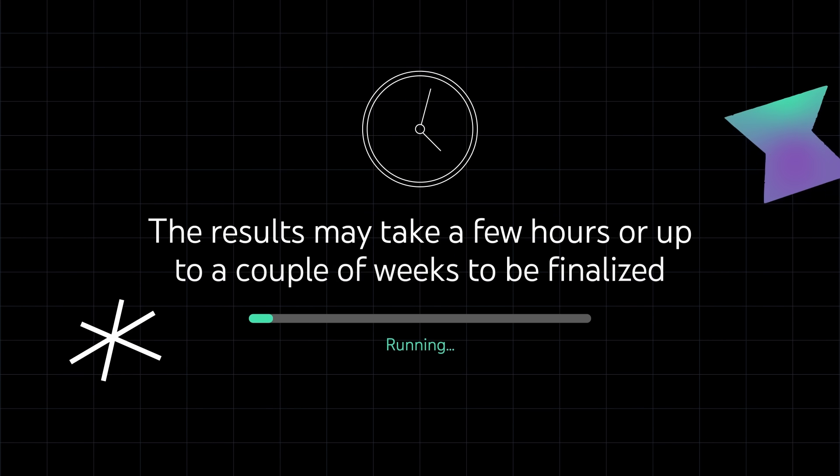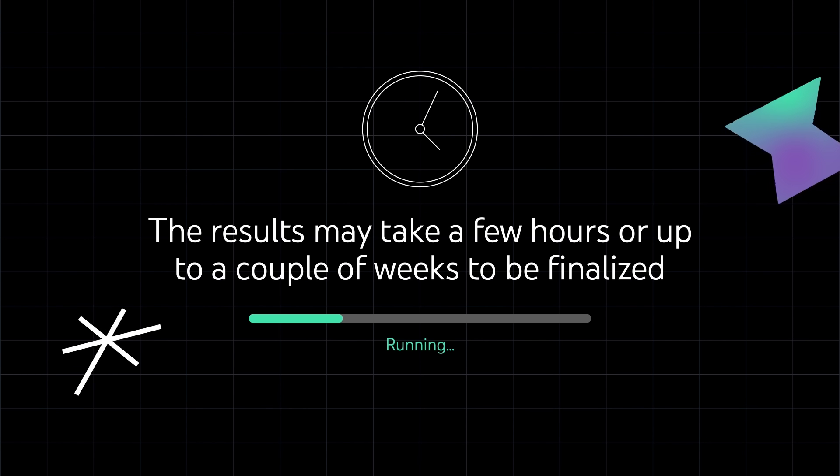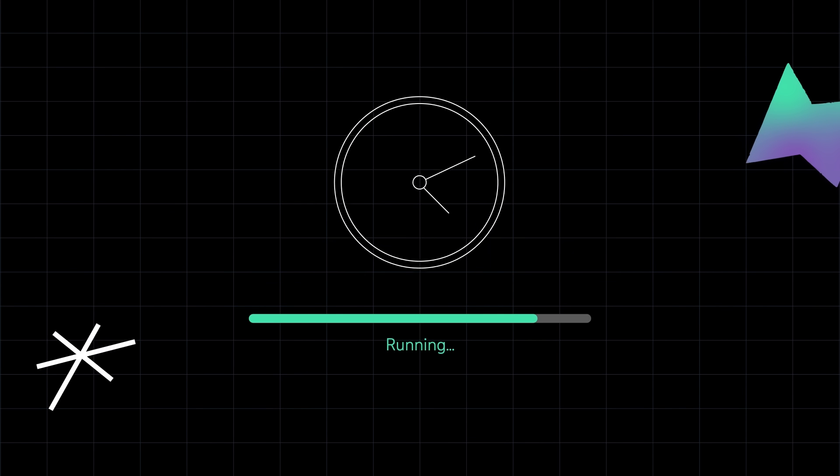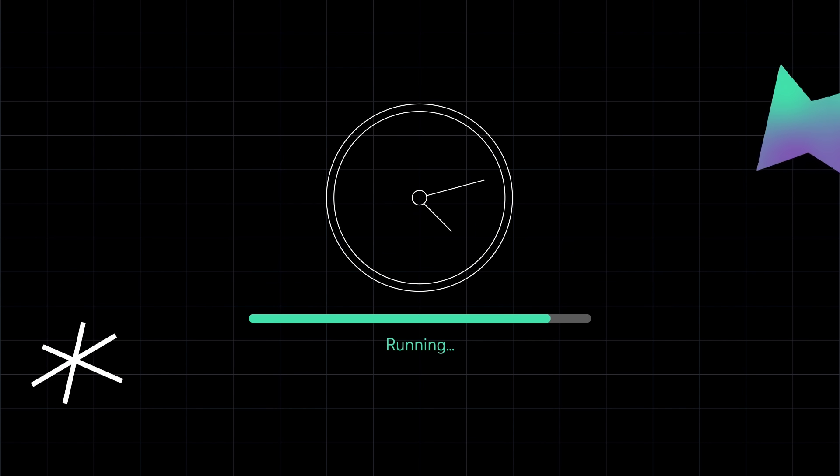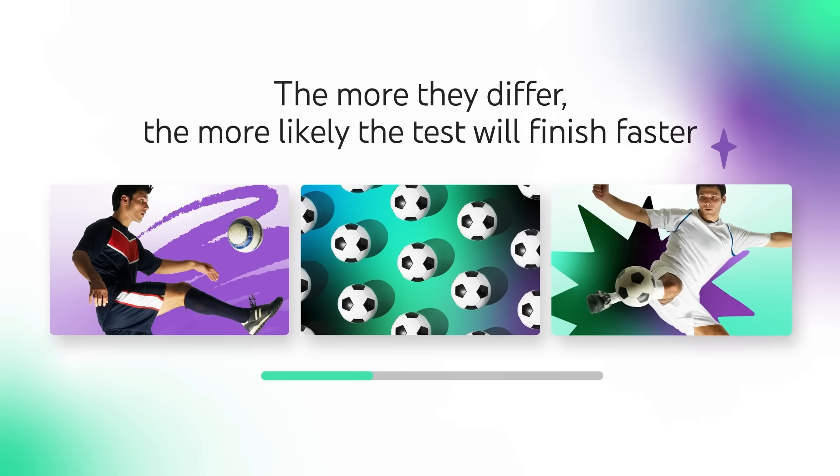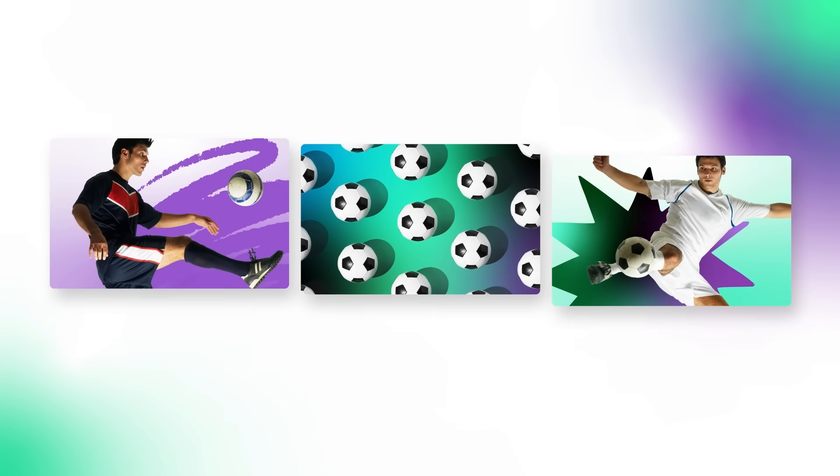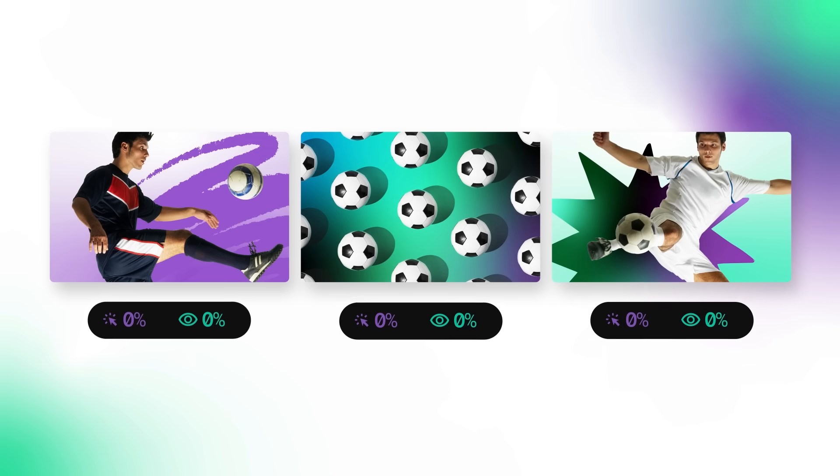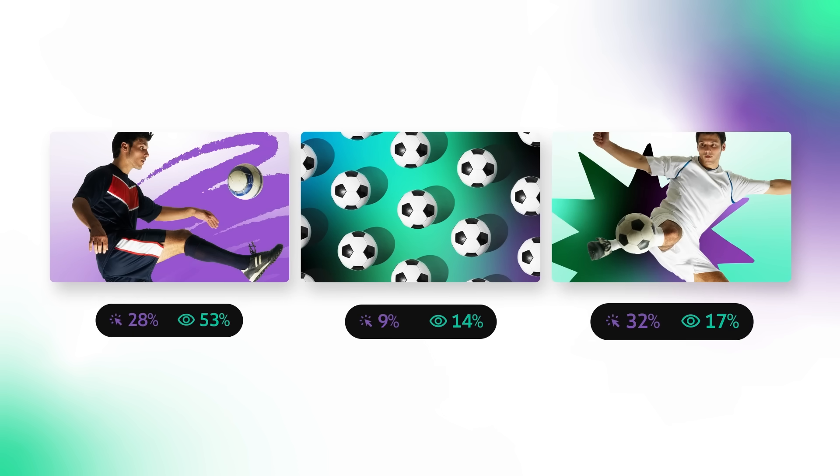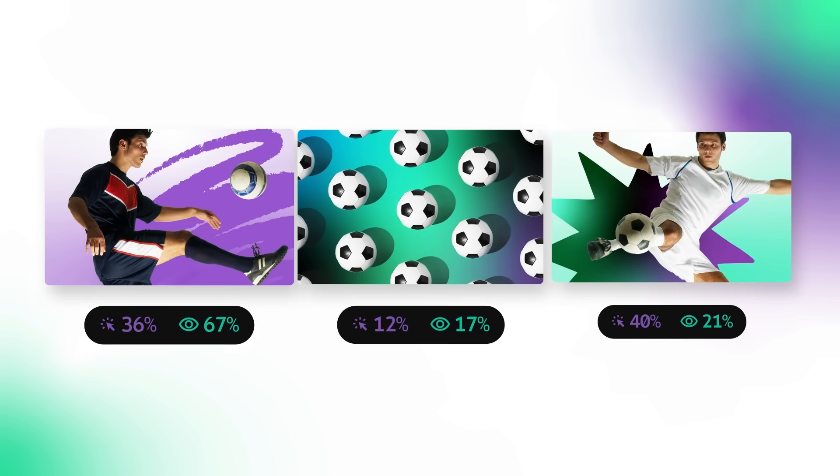If you let the test run, the results may take a few hours or up to a couple weeks to be finalized. How long it takes to get the result is affected by factors like how similar your thumbnails are. The more they differ, the more likely your test will finish faster. And your video traffic. The more thumbnail impressions that your video receives, the faster your test will finish.